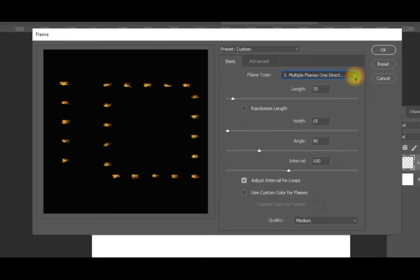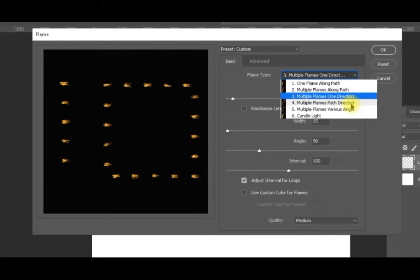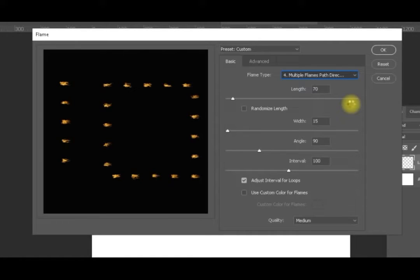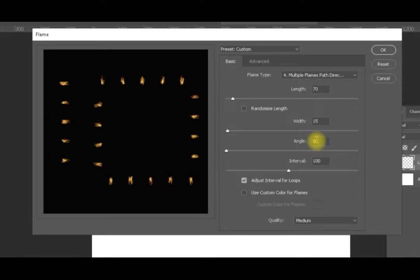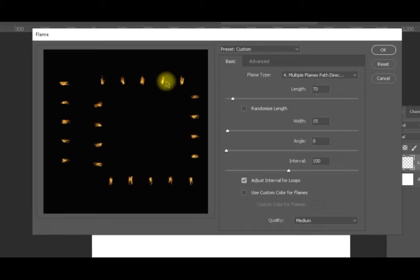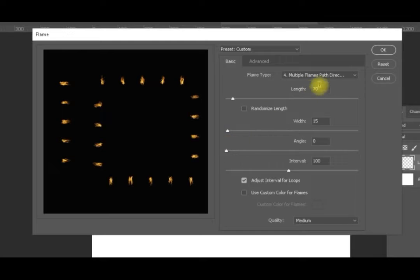The next option is multiple flames path-directed. Path-direct means the flames are 90 degrees to the path whatever its direction. Selecting this one with zero angle, you can see the flames are perpendicular to the path by default. Our path here goes in this direction, and the flames are at 90 degrees to it. If the path is horizontal, the flames point downward.